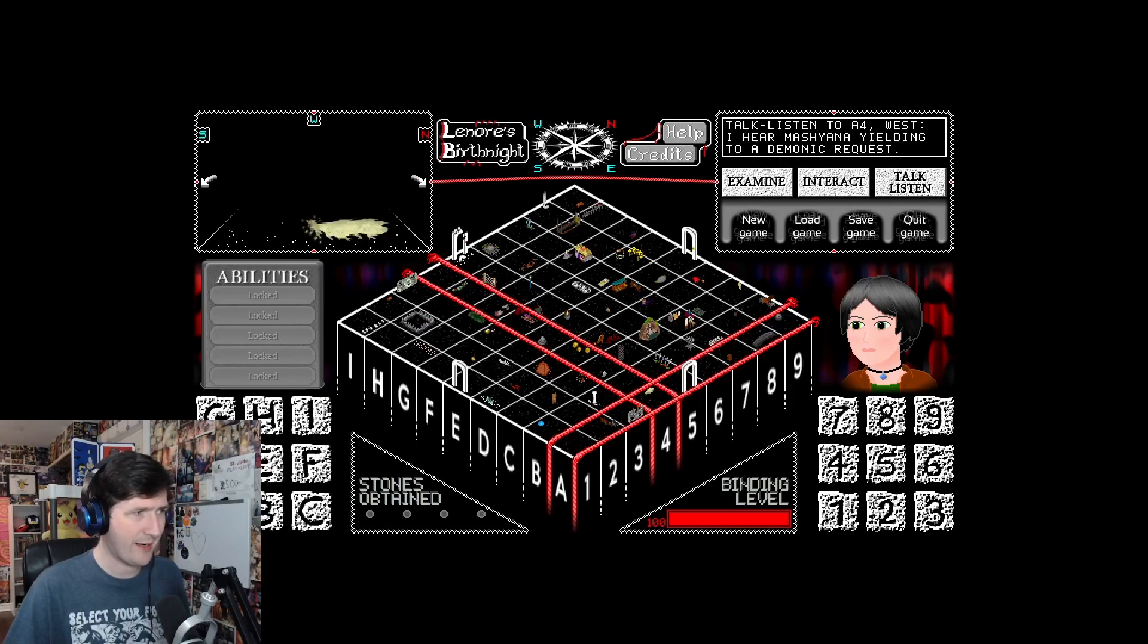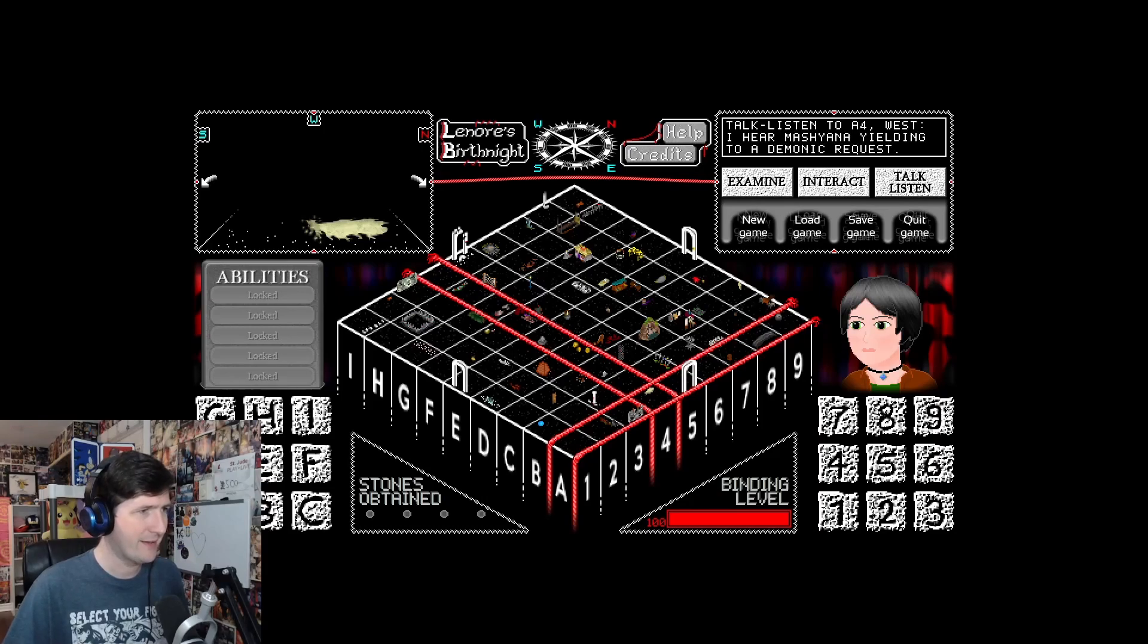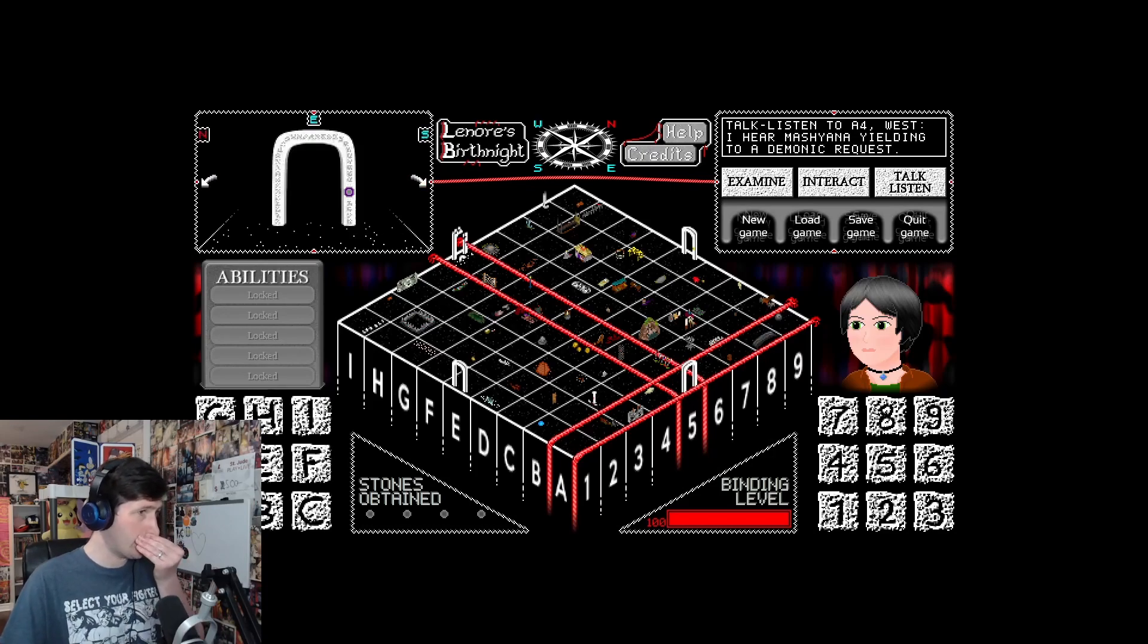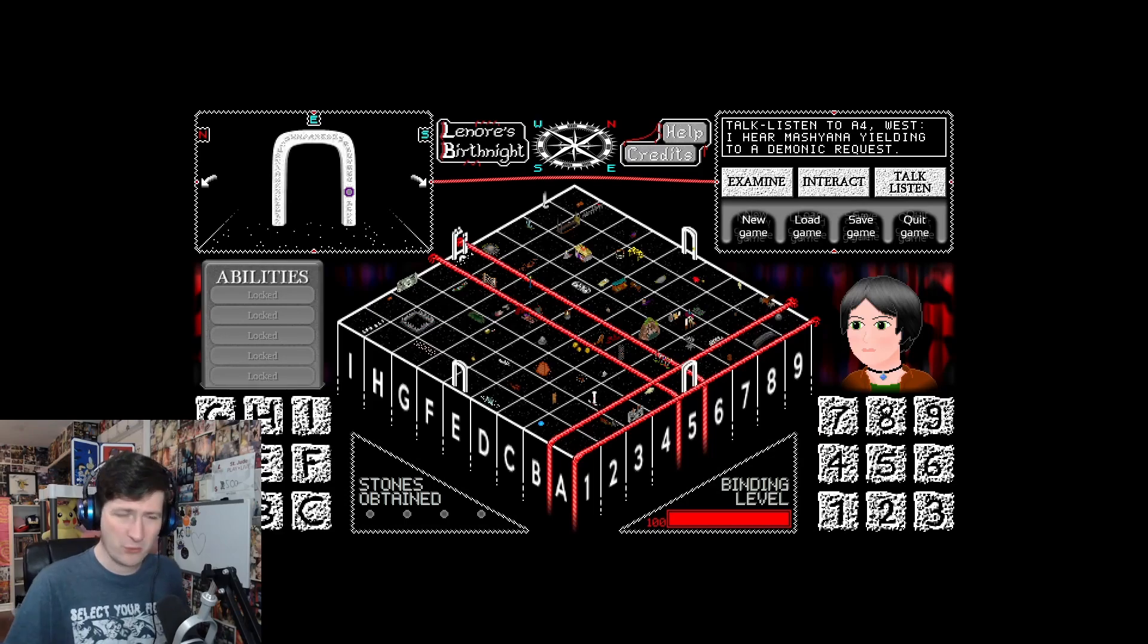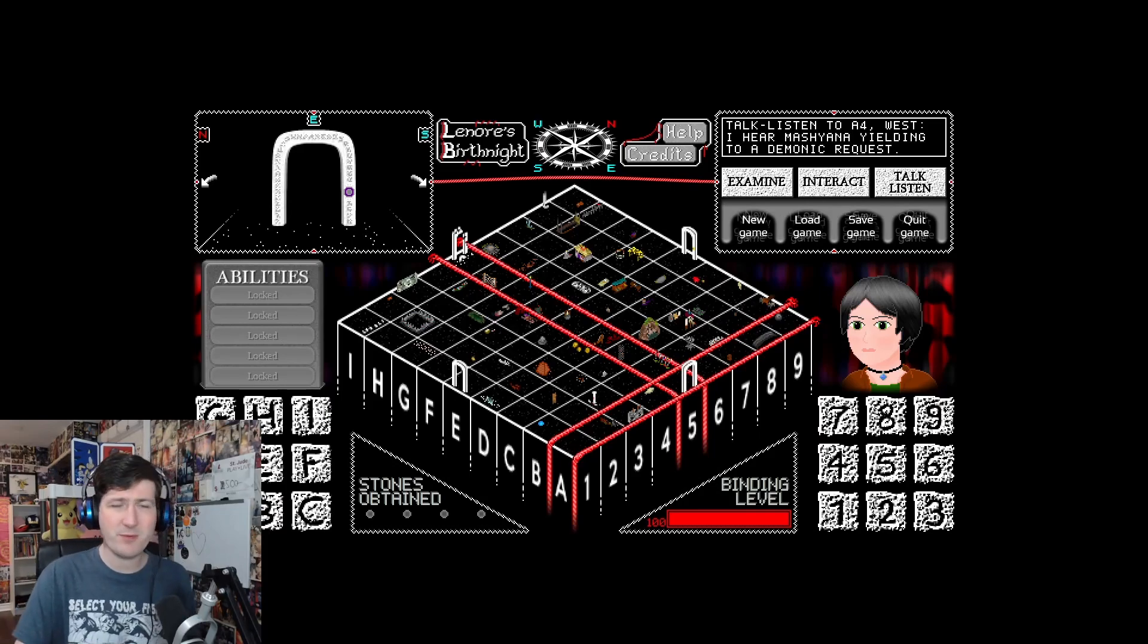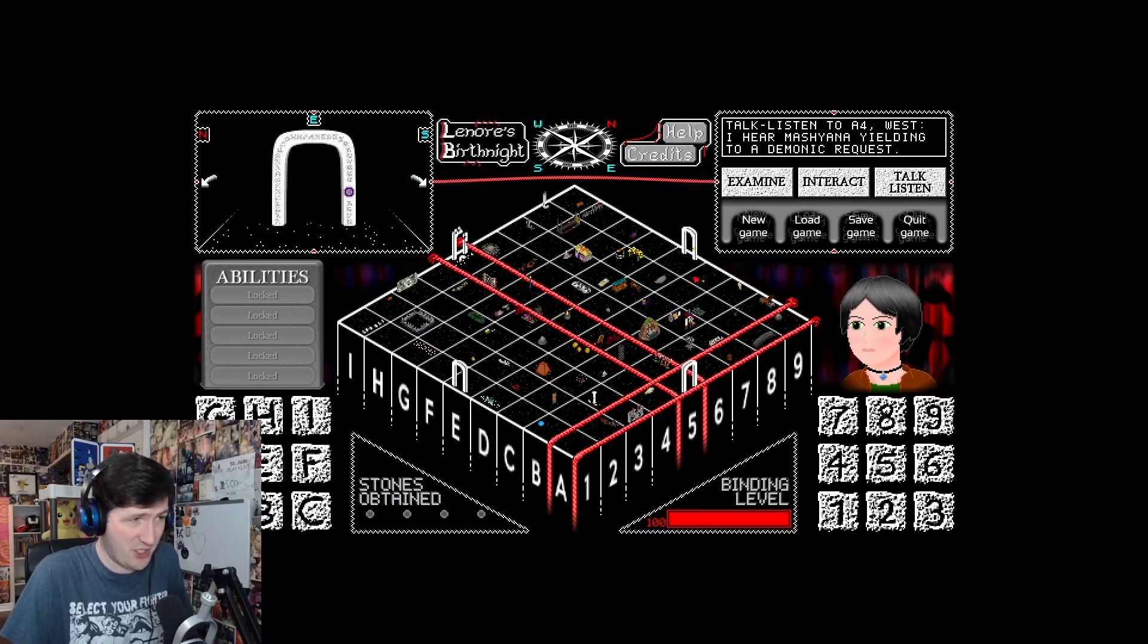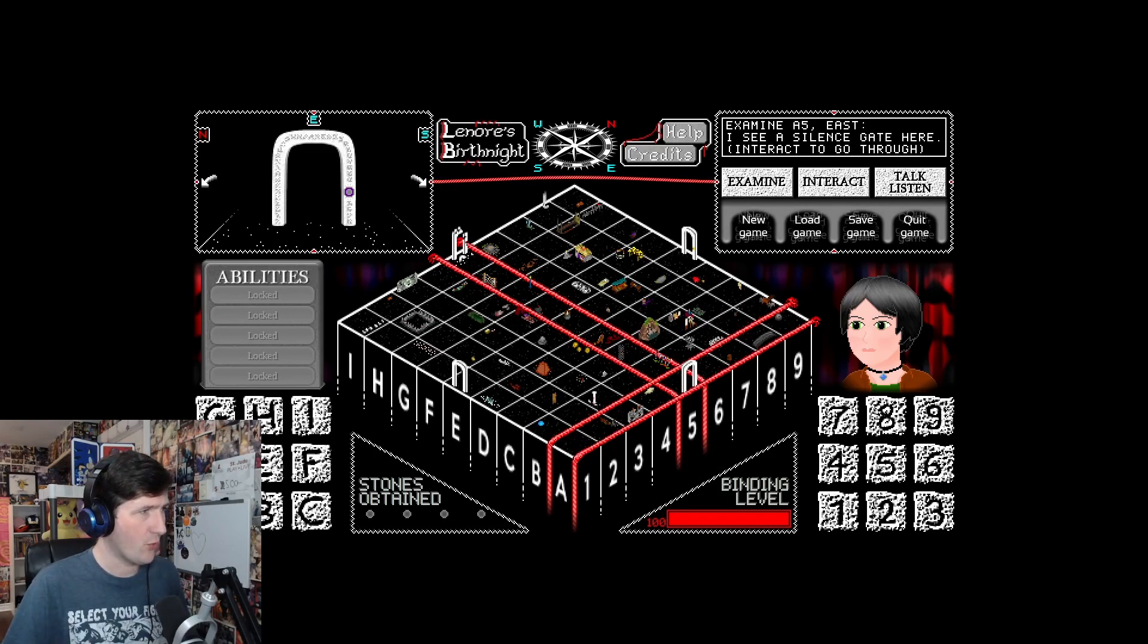There's so much more to look at here. They're red strands as well, like the binding. A5. So what's the deal here? It looks like there's like doors. I see a silence gate here. Interact to go through?